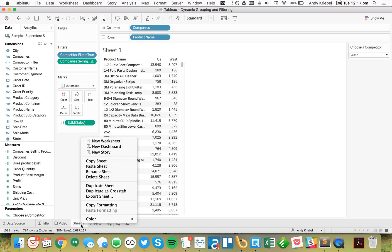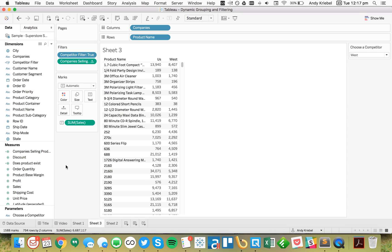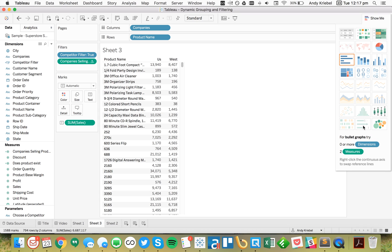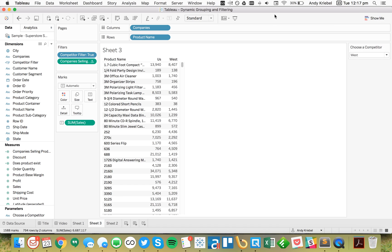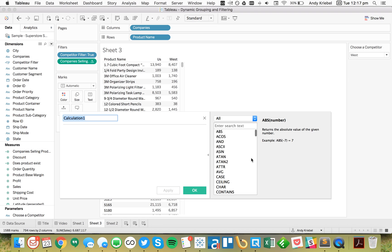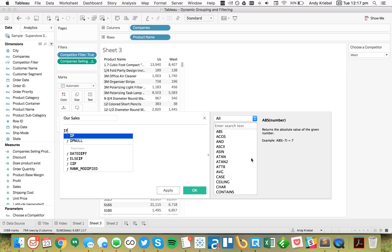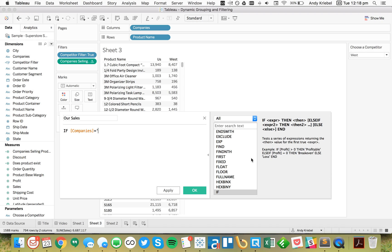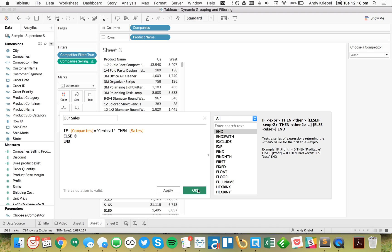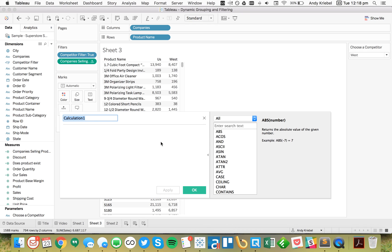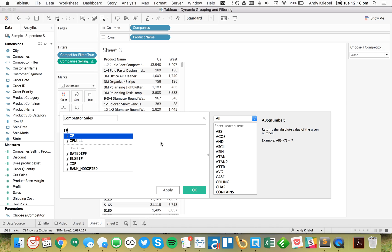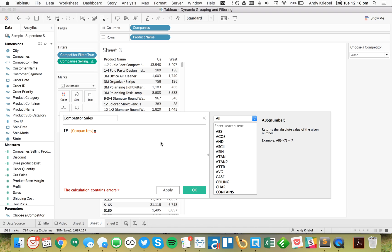Let's extend this a bit further. I'll duplicate this sheet and make it more visually appealing — specifically a bar chart similar to a bullet graph, with a bar for our sales and a reference line for our competitor's sales. I'll create a calculated field called 'Our Sales': if Company equals Central (which is us), give me Sales, else zero. Then another calculated field, 'Competitor Sales': if Companies equals my parameter, give me Sales, else zero.